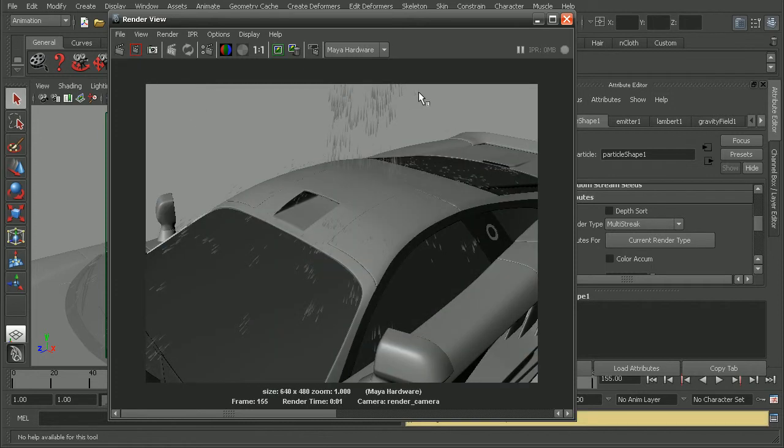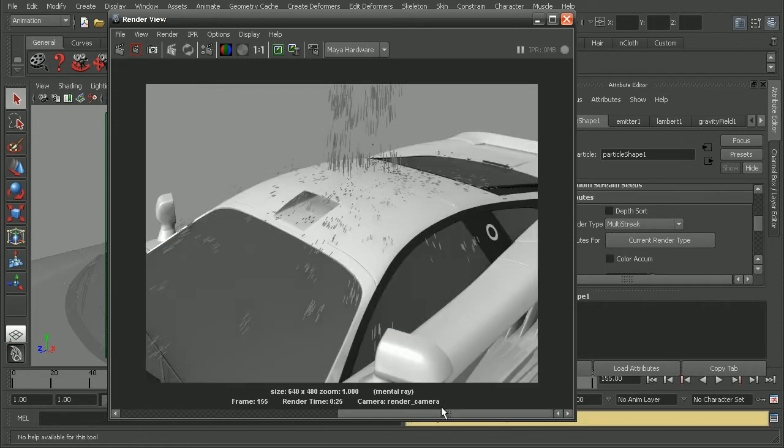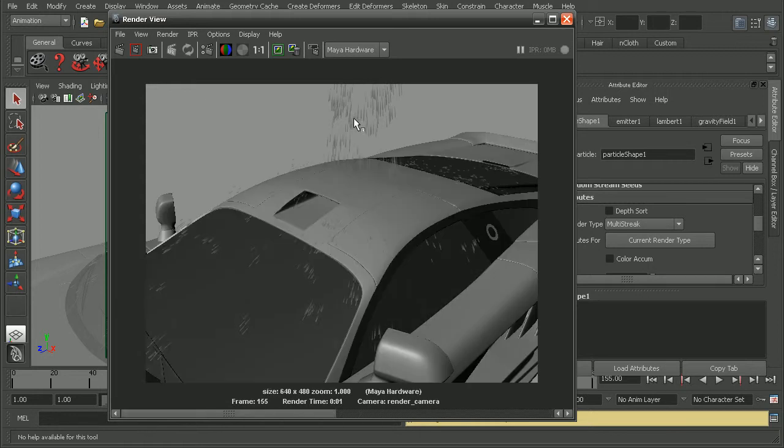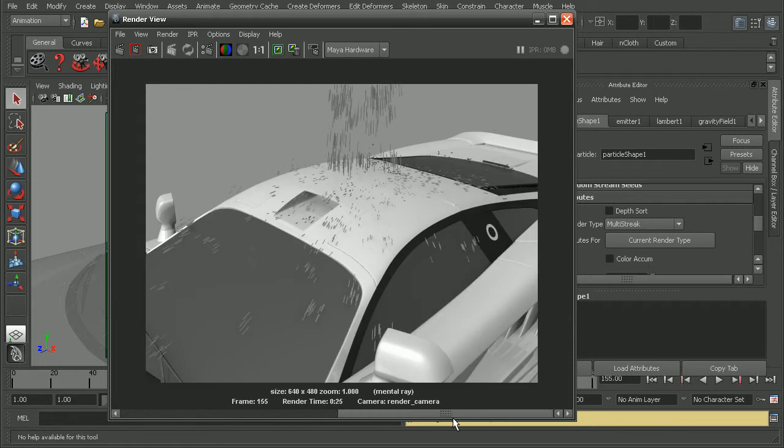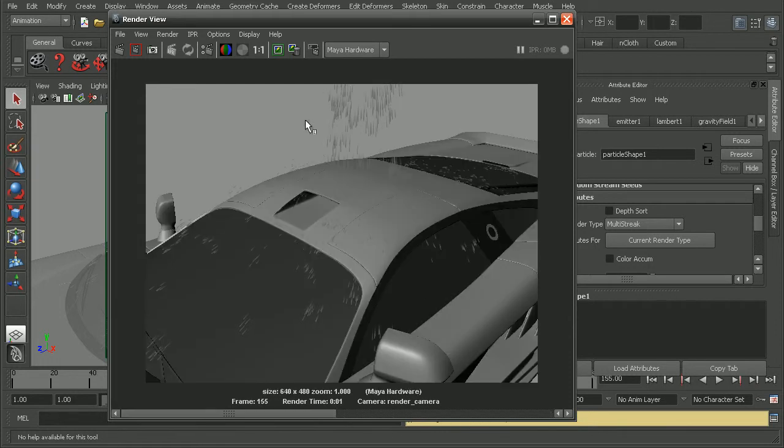We can see the result that we get back when compared to our render in mental ray. We're getting much nicer particles. They're not nearly as blocky. So this is mental ray and this is the Maya hardware renderer.